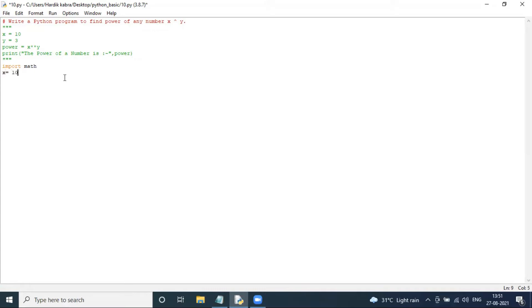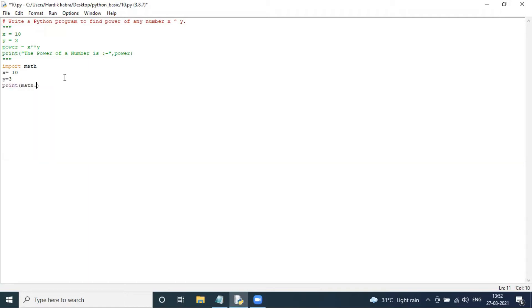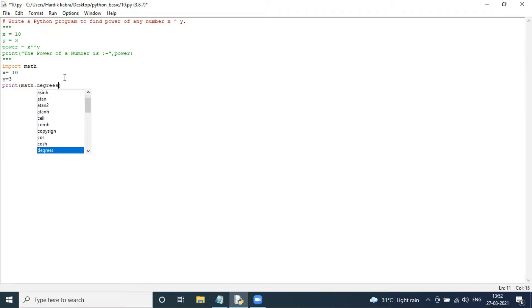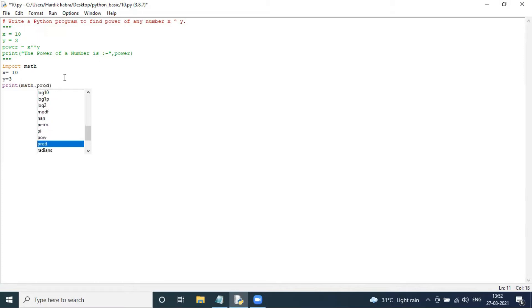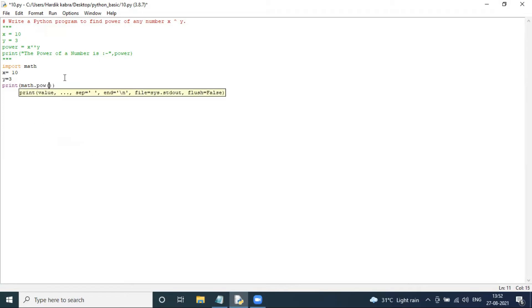So X is equal to 10 and Y is equal to 3. Now I type 'import math' and use math.pow — that is the built-in formula available in Python. So I type power = math.pow(x, y), with the opening and closing bracket, x comma y. Save.